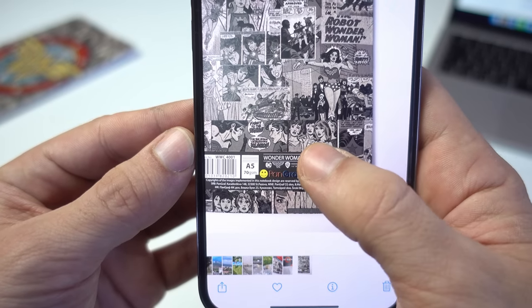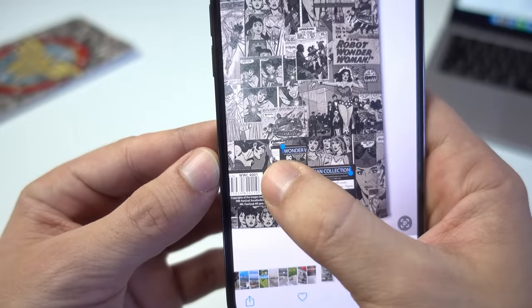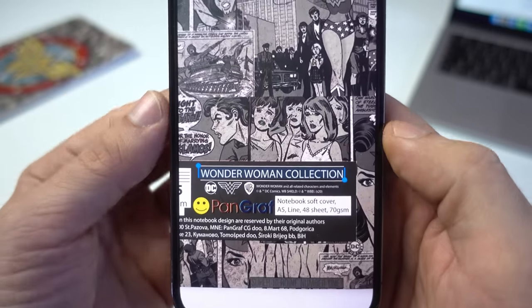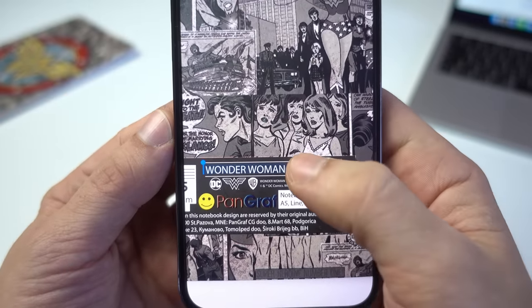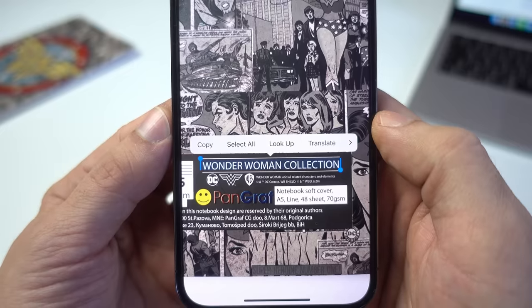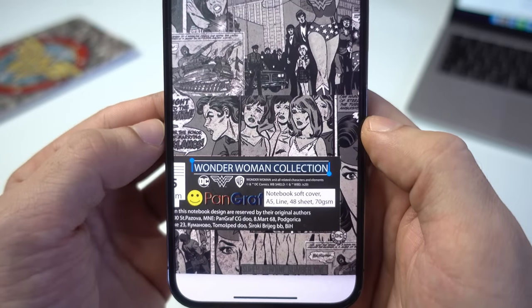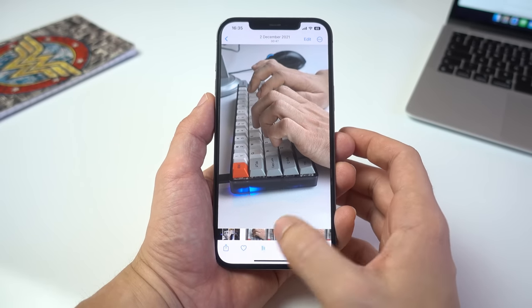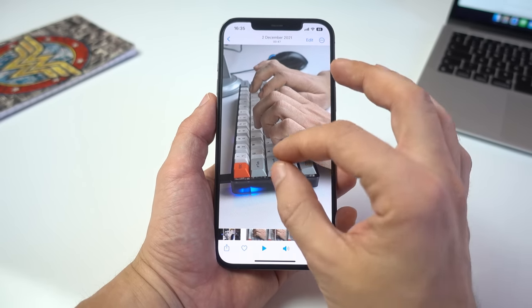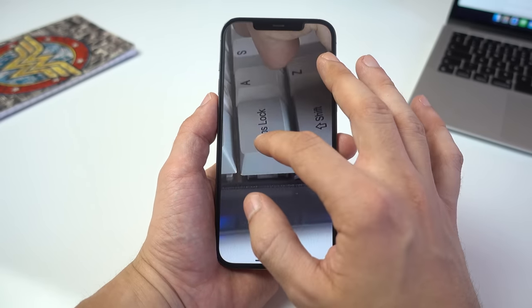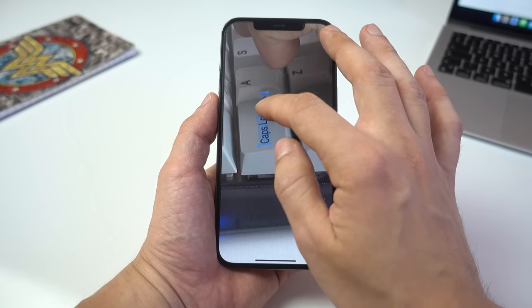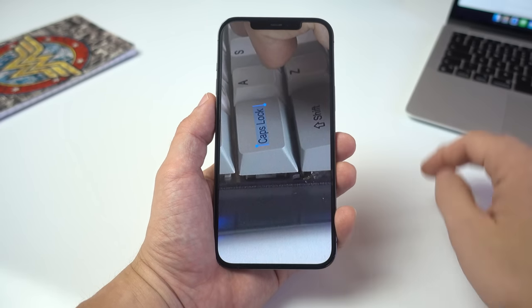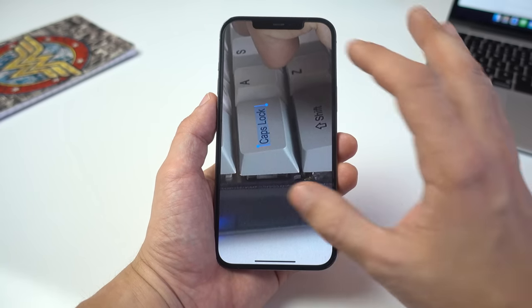You know that nifty little feature that allows you to select text in photos, copy it, translate it, look it up, etc.? Nowadays we take that sort of stuff for granted, but just 10 years ago it would have seemed like magic. Well, iOS 16 takes things even further by introducing the same ability in videos. It works exactly the same as in photos — all you have to do is pause the video, find some text, tap and hold to select it, and then just do whatever you want from there.